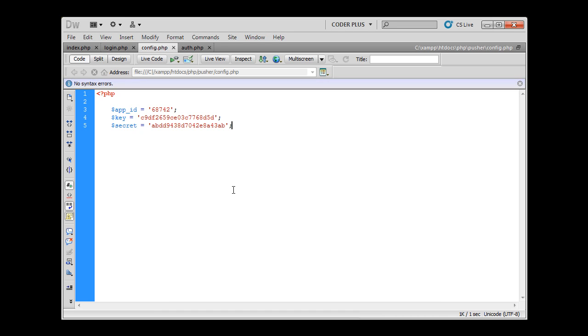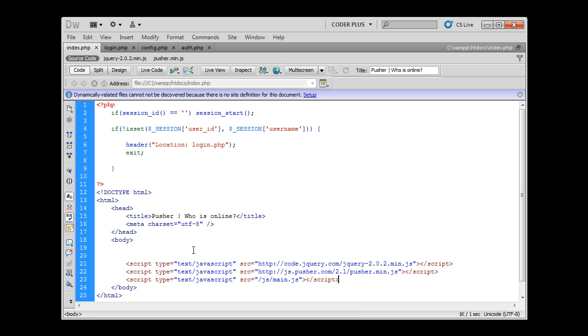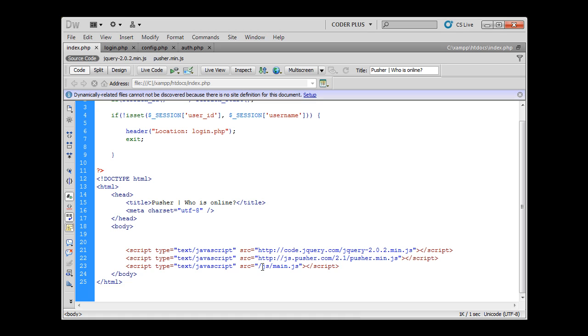Now we have created our config.php file and now we can start adding some client-side libraries and start doing some JavaScript code that will in fact implement our 'Who's Online' functionality. I have added a few scripts at the bottom of my HTML document and I have included js/main.js but we don't have this file yet.